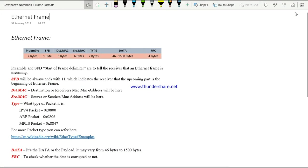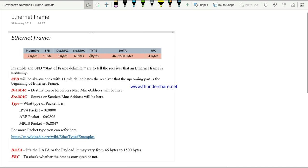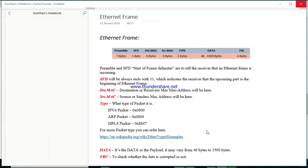In this session we are going to look into Ethernet frame format — how an Ethernet frame looks and what are the things to be noted in it. This is our Ethernet frame format and I would like to show this in a screenshot.